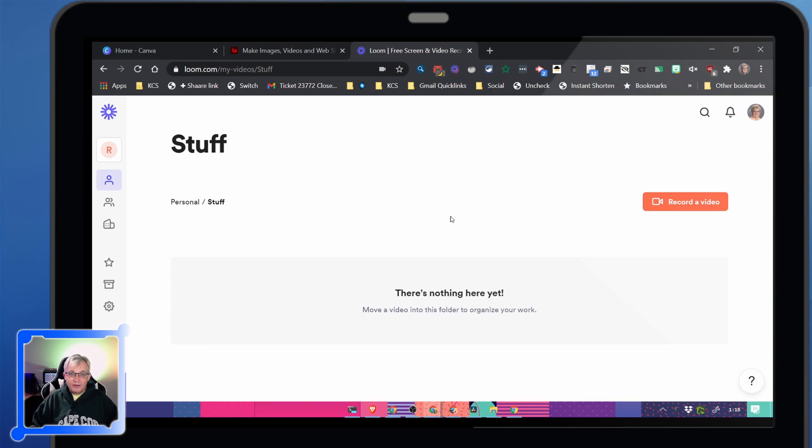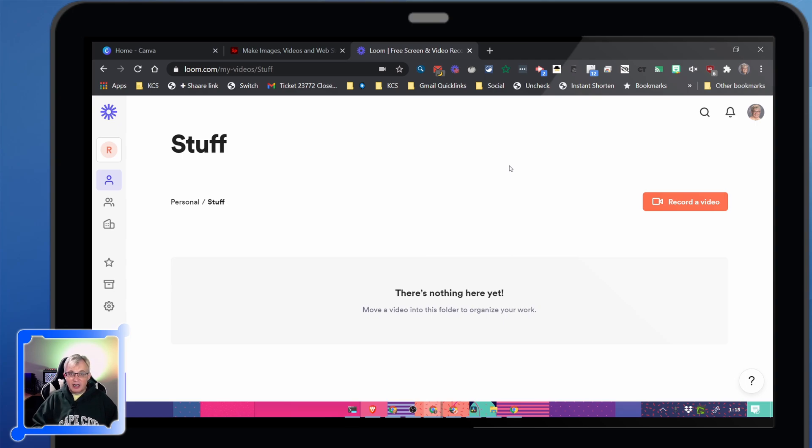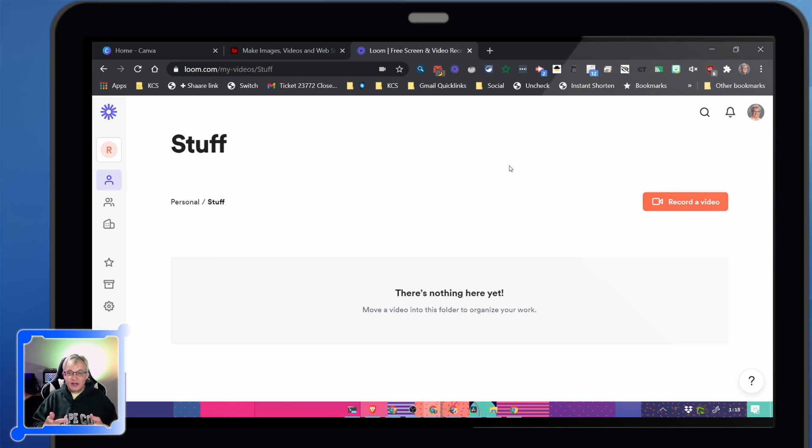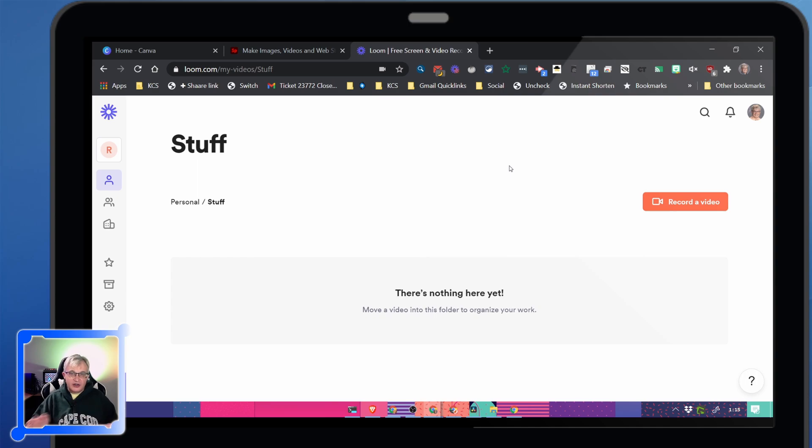The other nice piece of Loom is it uploads it directly to Loom and they'll give you a link. You can share it out immediately. You don't have to worry about uploading it to Google Drive or Screencastify uploads it to Google Drive, but then you have to worry about setting up for sharing. Loom just gives you a link that you can immediately share to people.